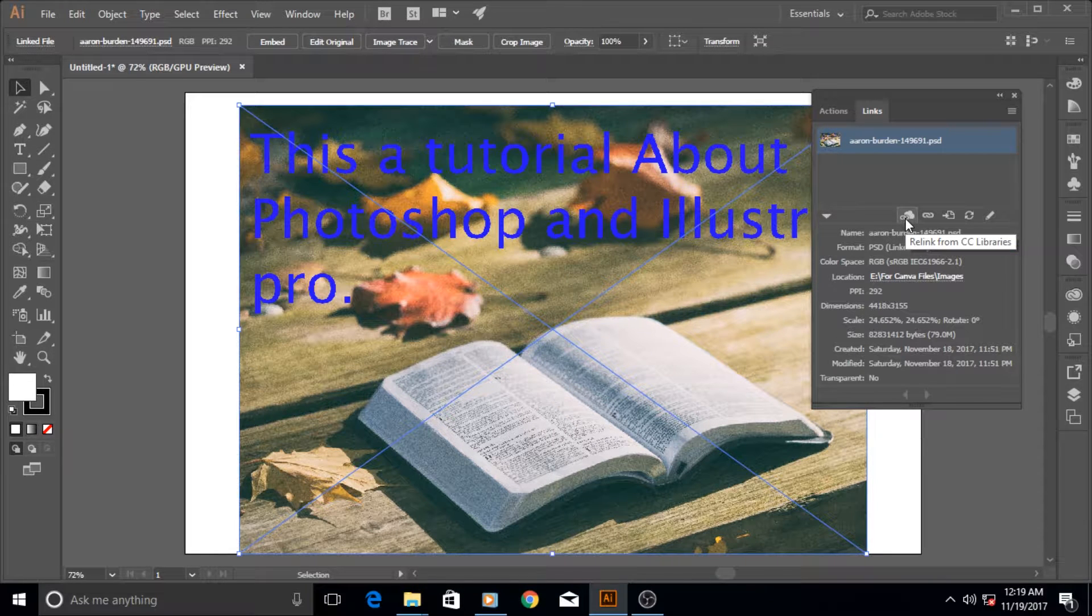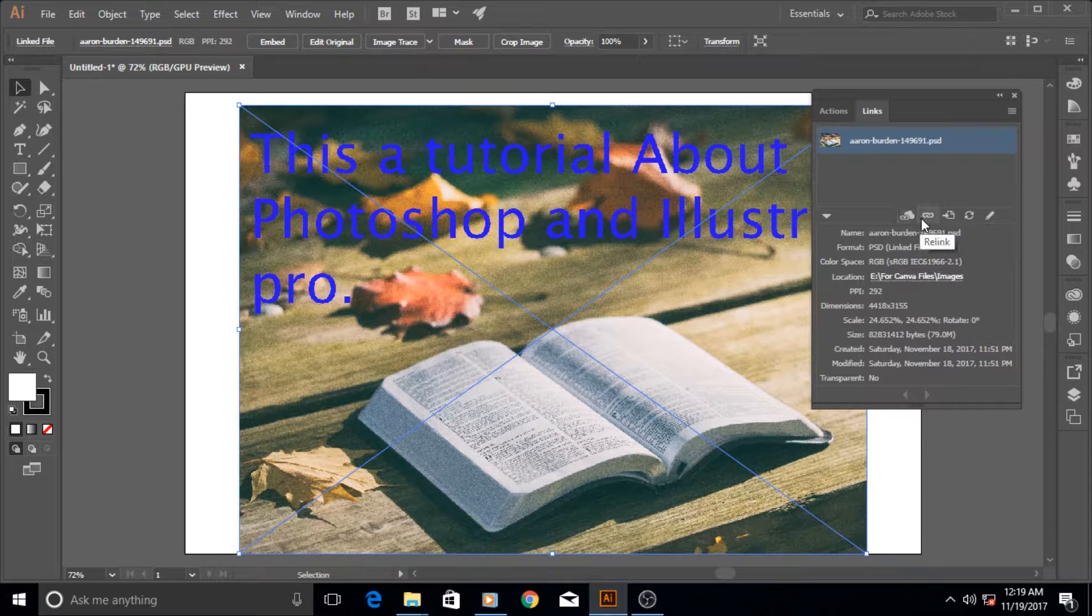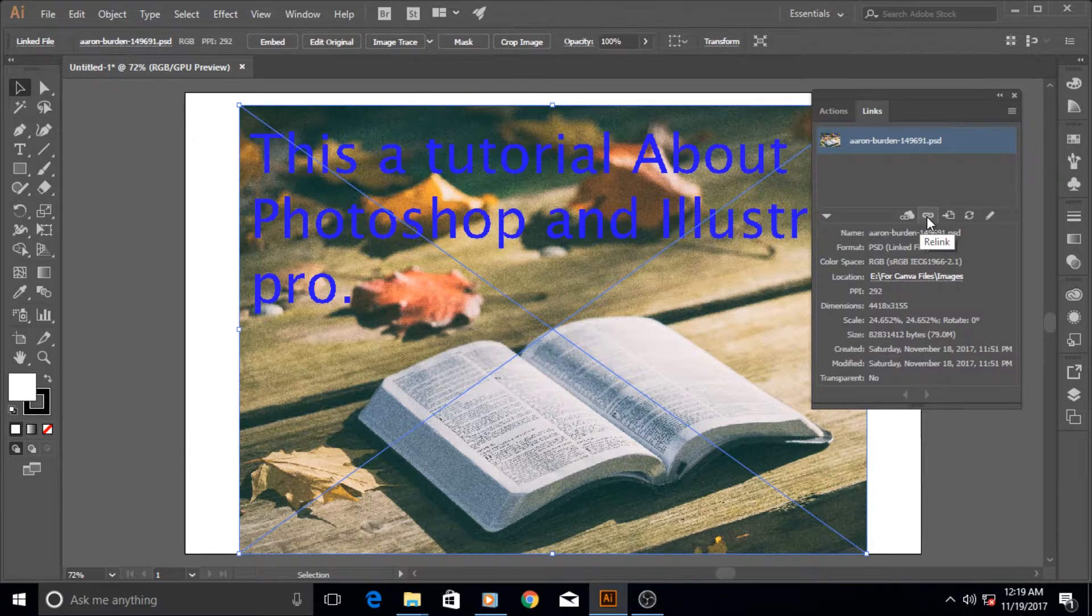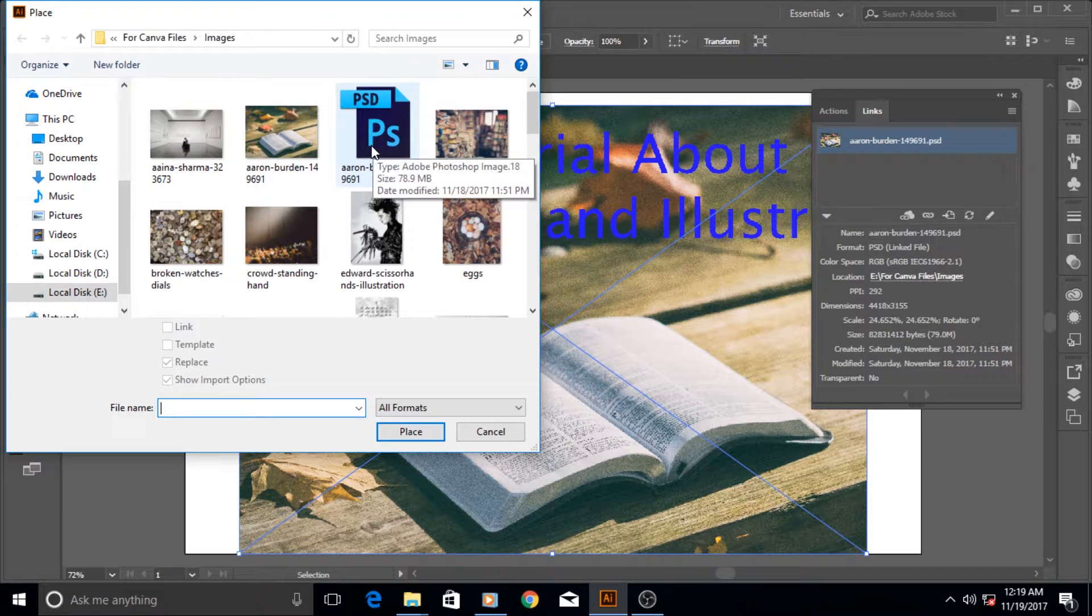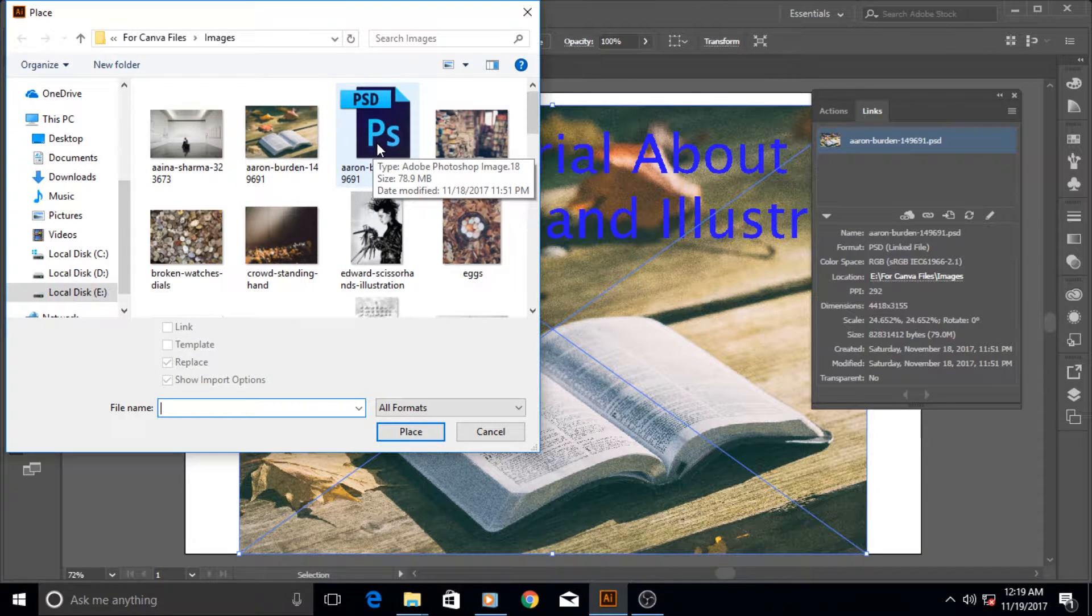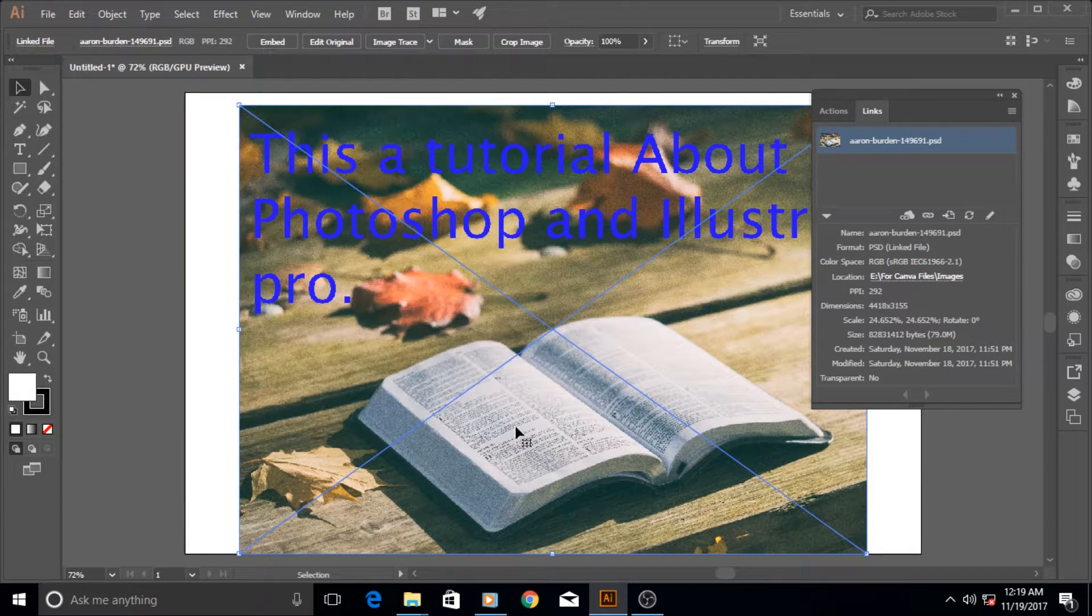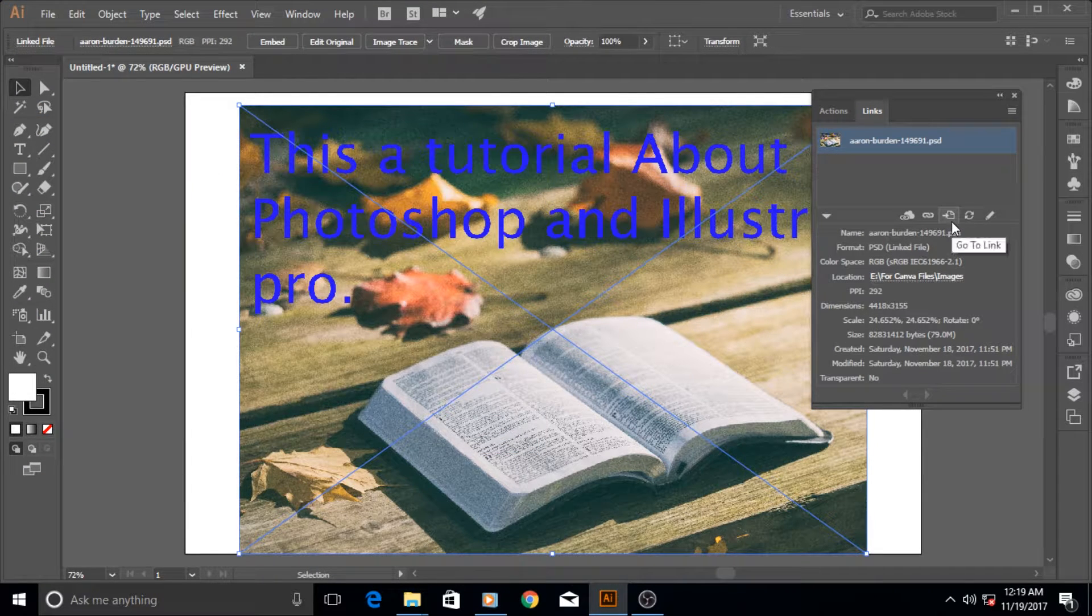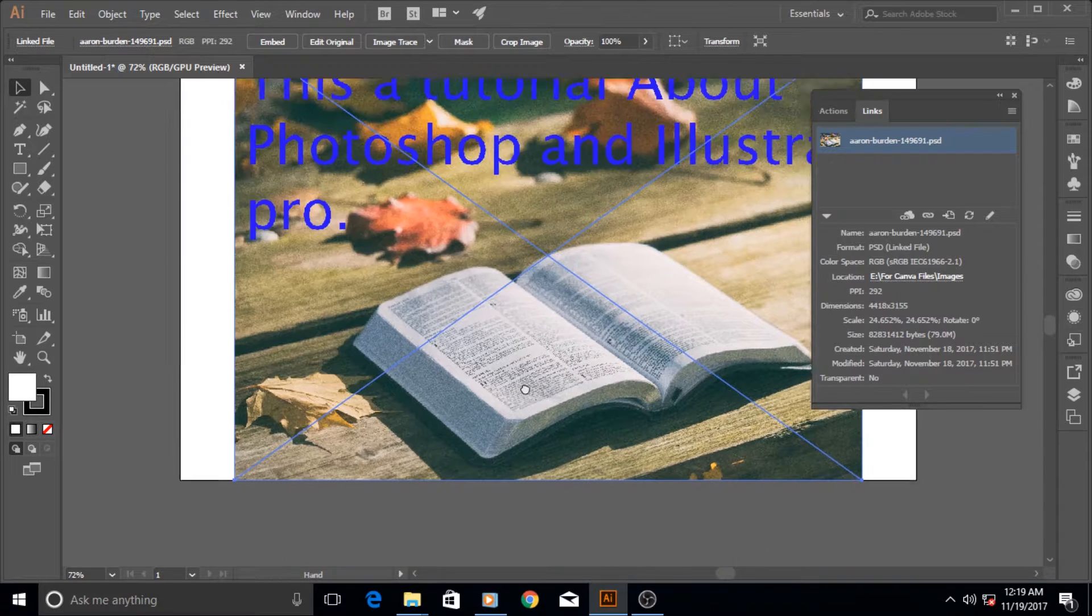Now these are some other options here. The first one is relink to the CC library. It can relink to library. And this option - if you click it, if you want to relink, and if for some reason the link is being broken, you can of course relink to the original.